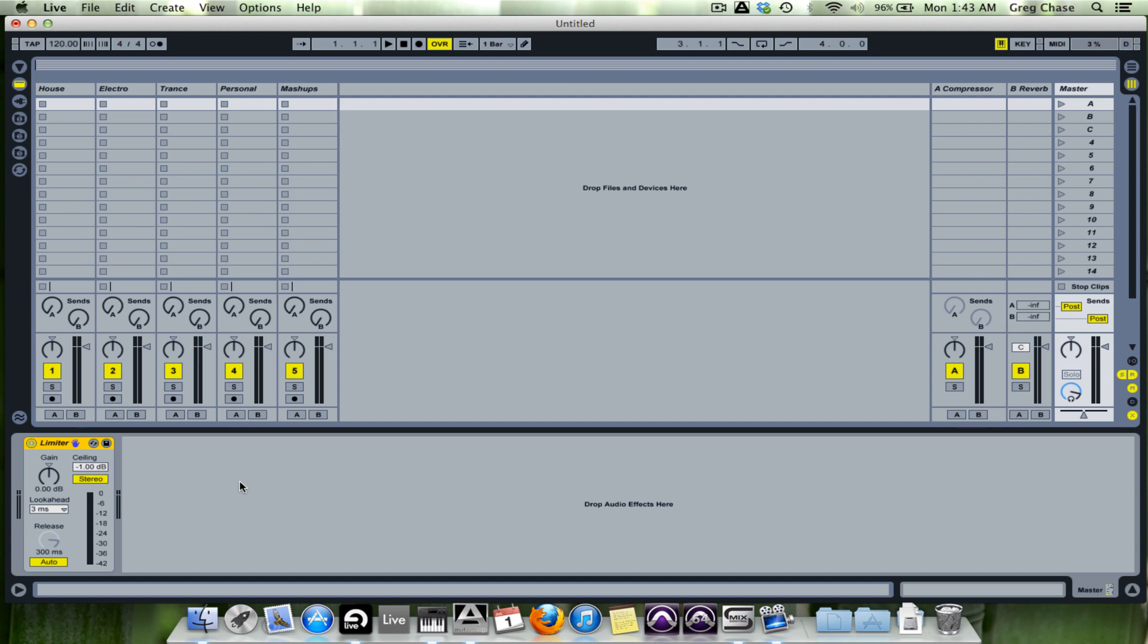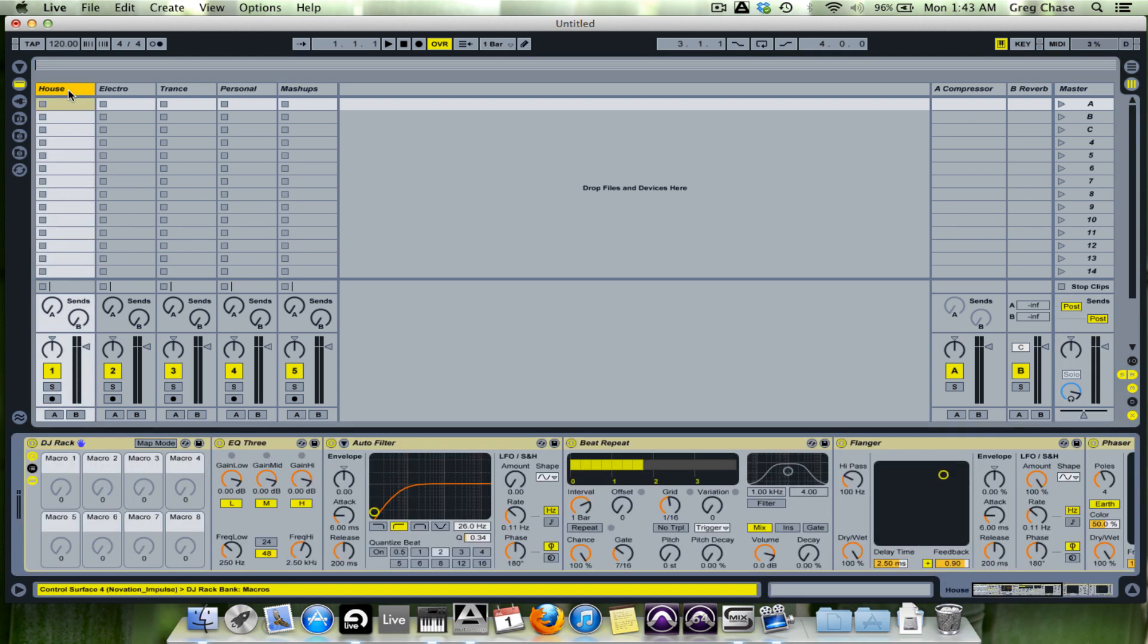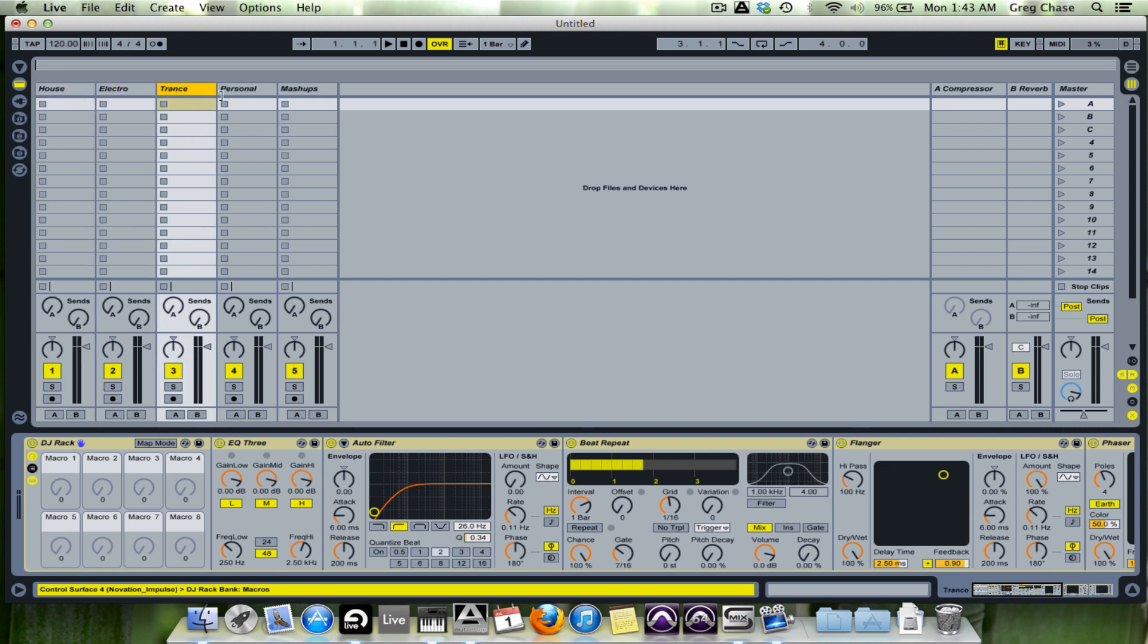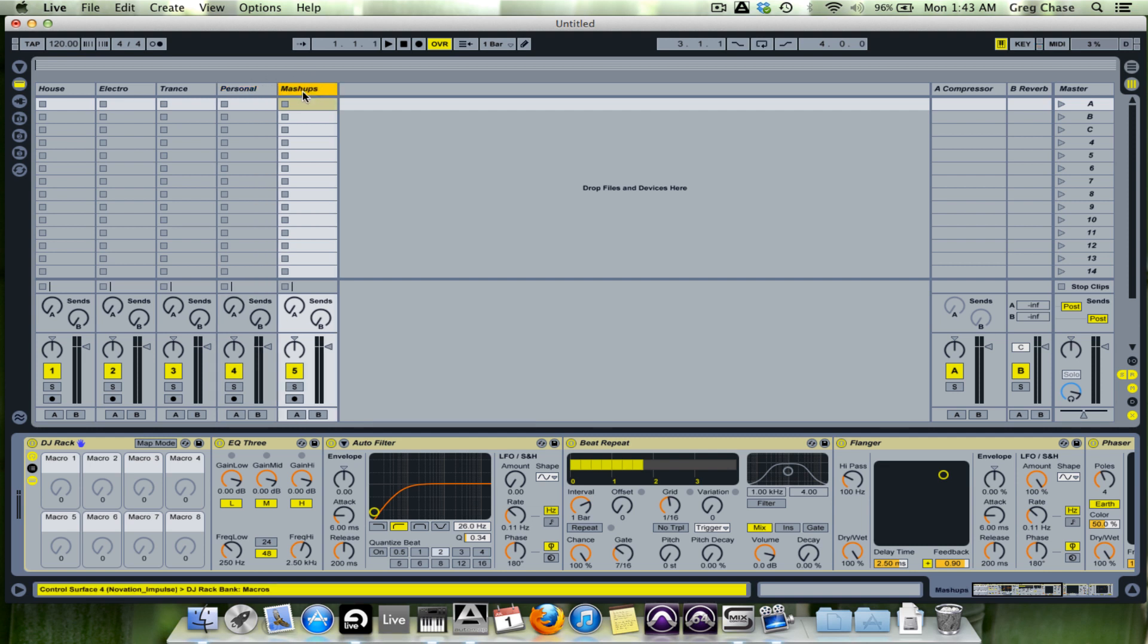Next, I'm going to explain this session view setup. I like to organize my music by genre. Since I mainly DJ electronic music, I organize it by electronic music genres. So I've got house, electro, trance, personal—which means my own music—and then I've got mashups. And what this means is if it's not a separate track that I have for house, electro, or trance, what I do is I actually will make more than one mashup.